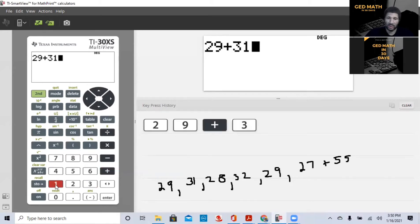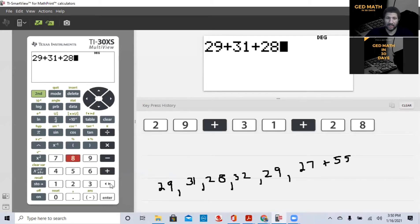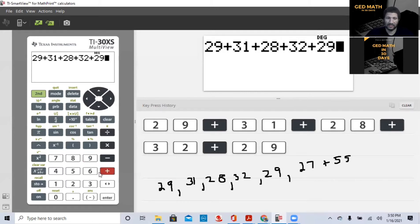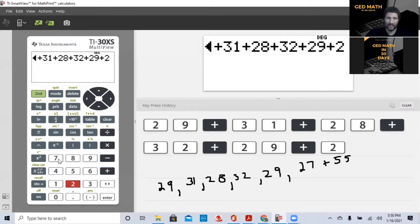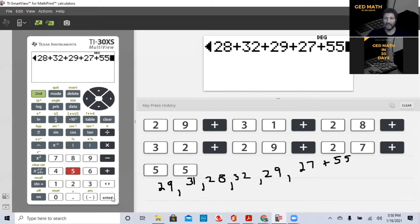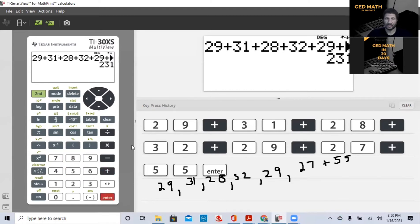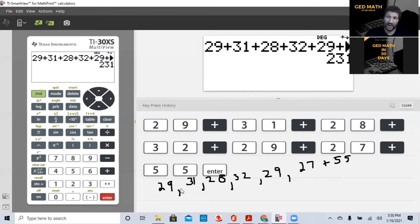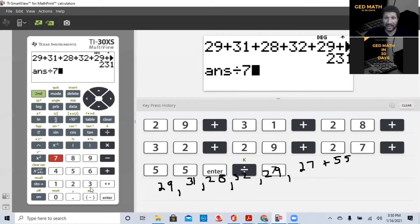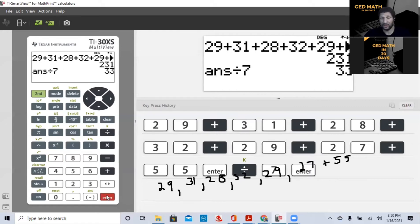So first of all, let's get started. If you were in an adult education program or in a math class, what they tell you to do is they tell you to add them all together. 29 plus 31 plus 28 plus 32 plus 29 plus 27 plus 55. I'm going to hit enter. Our total is 231. And then in order to find the mean, you have to divide by how many there are. One, two, three, four, five, six, seven. So we're going to divide that by seven. If you notice, I didn't have to enter that number again because it takes that answer that's in memory. Hit my enter. My average is 33.